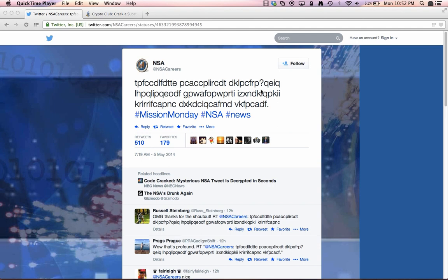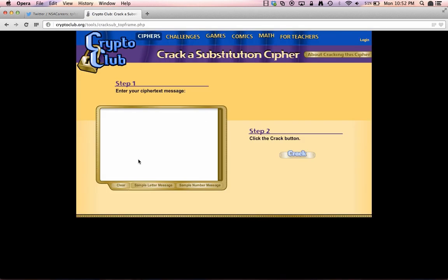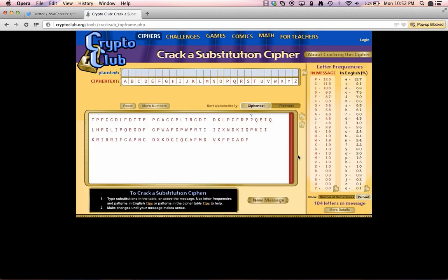So we're looking at a substitution cipher. Let's bring up a tool and do a copy and paste of this text. This tool will help us analyze the code. In the English language we have certain frequencies of letters, and each language has its own frequency, which is why with substitution ciphers you can often figure out what language the clear text is written in, and then deduce the actual message.